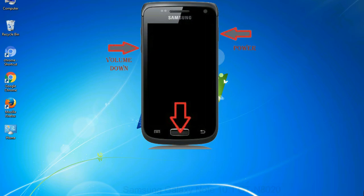To boot into download mode, press and hold volume down key, home key and power key. When phone vibrates leave the power key but keep holding the volume down key and home key. You will boot into the download mode.